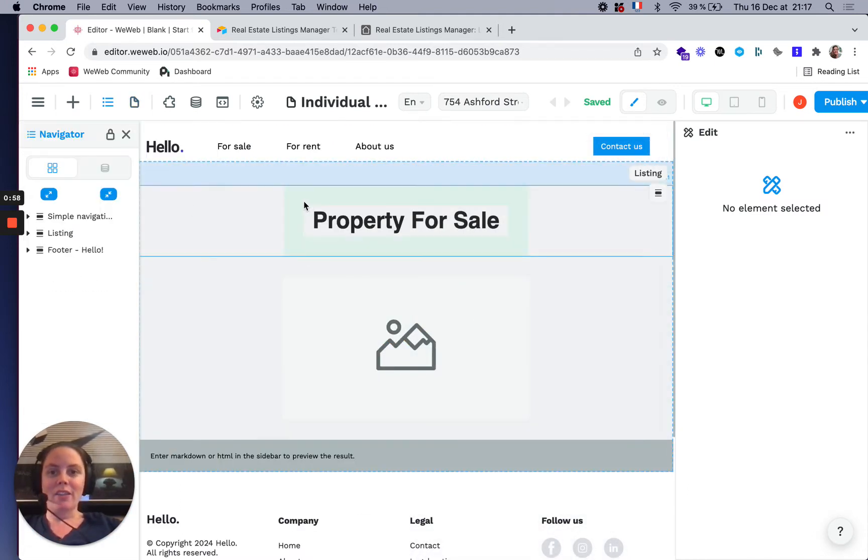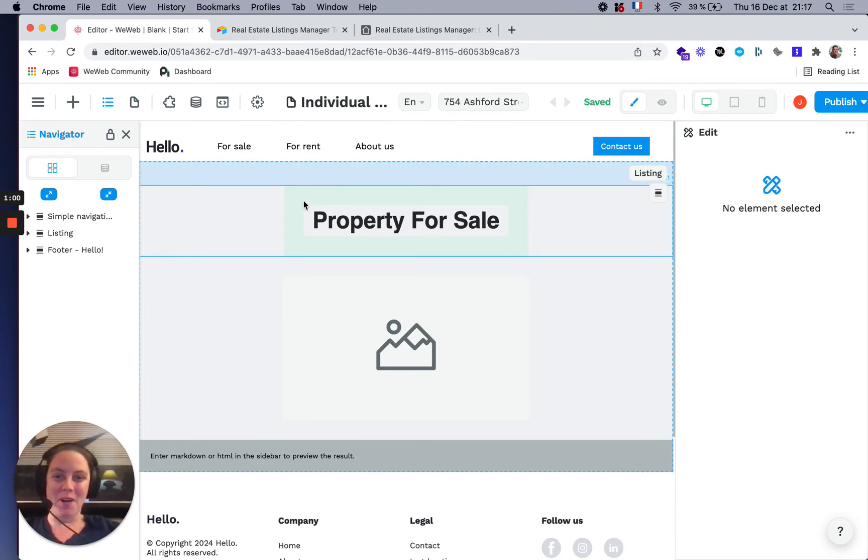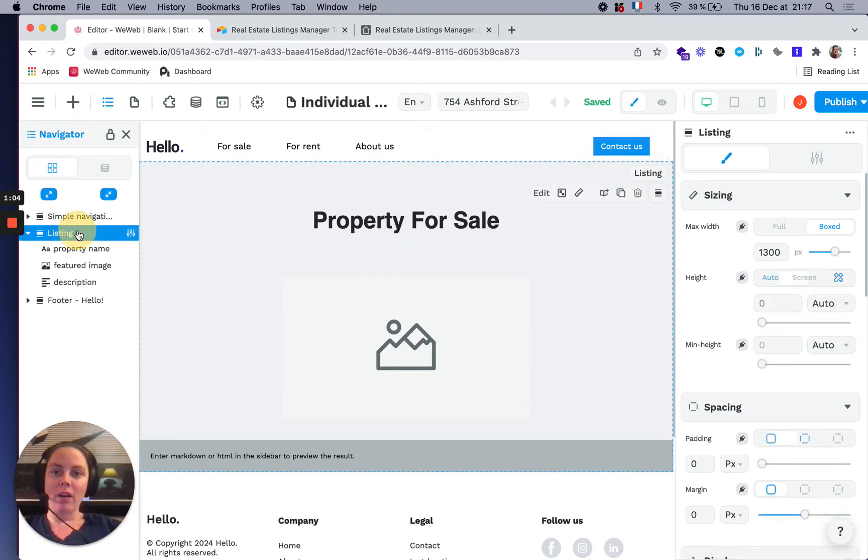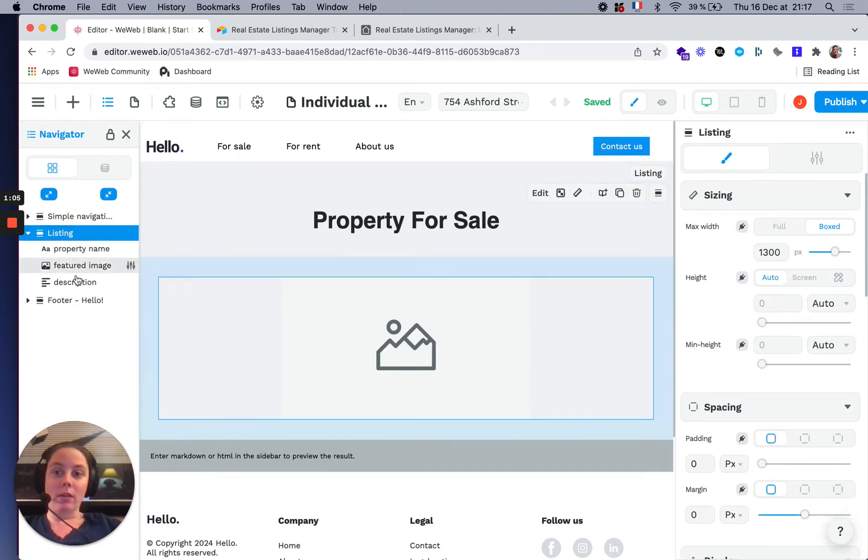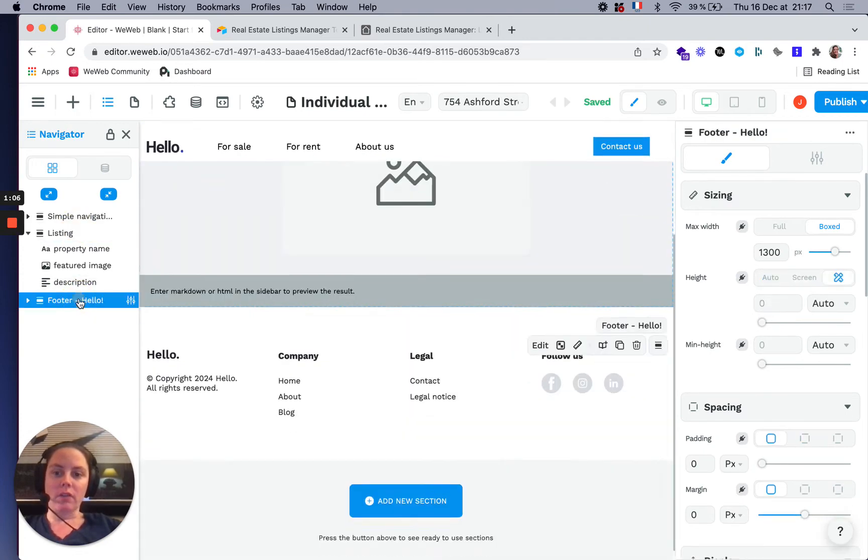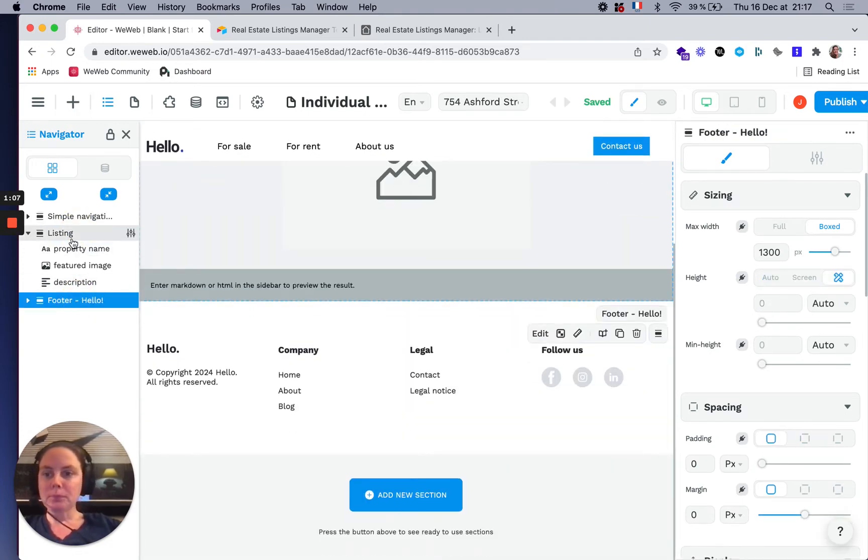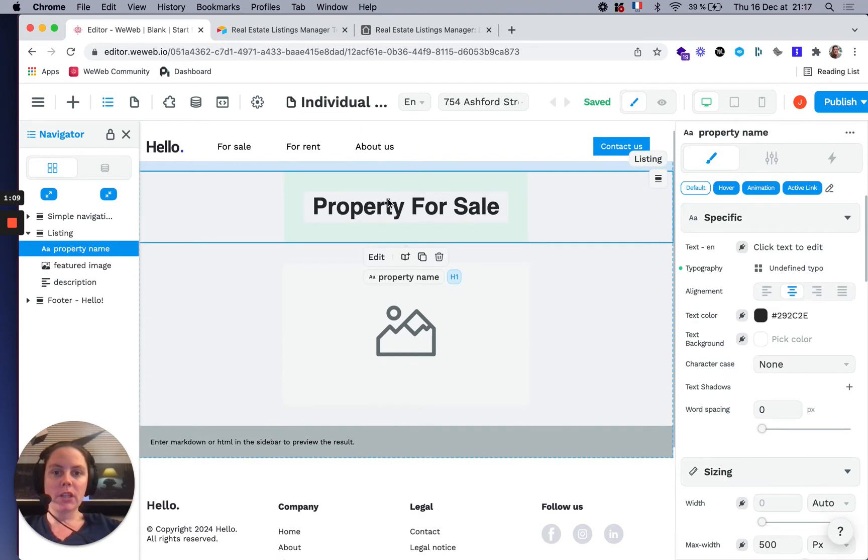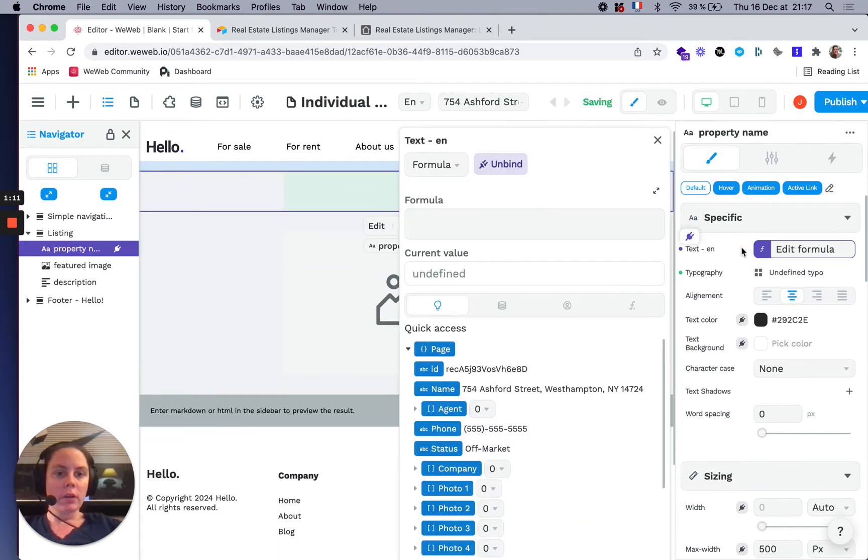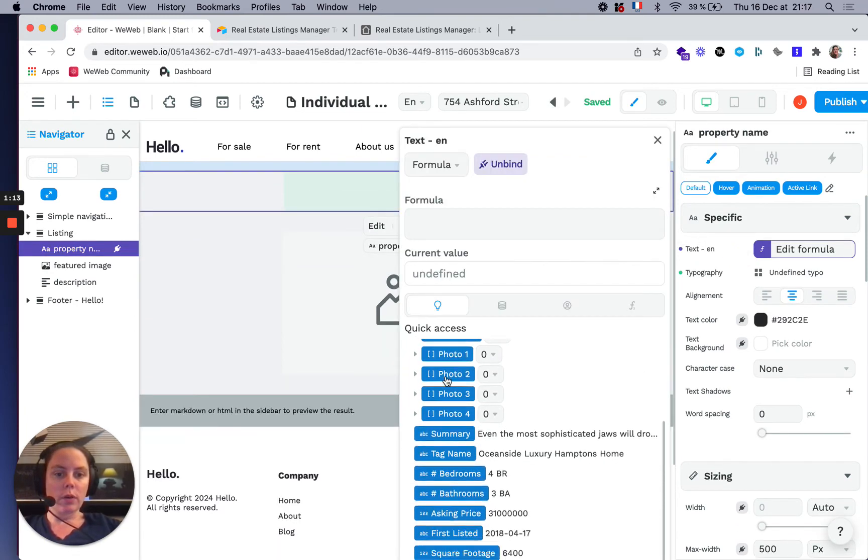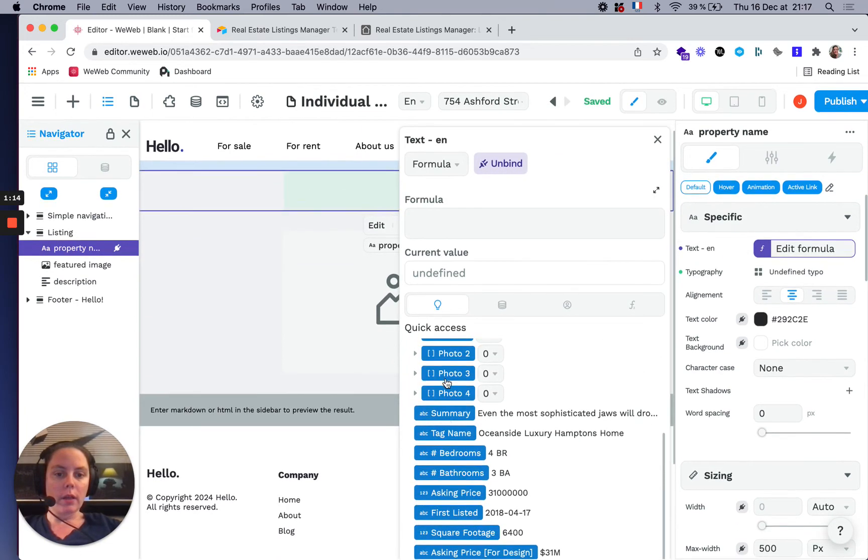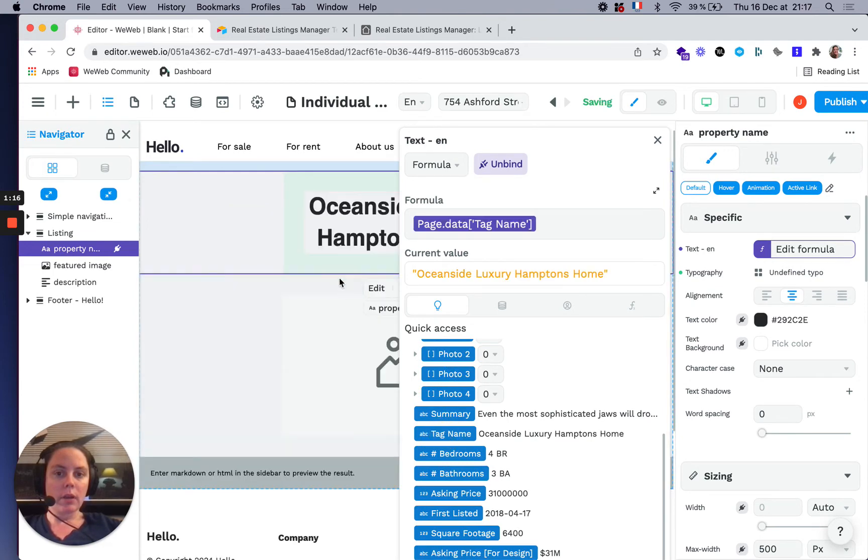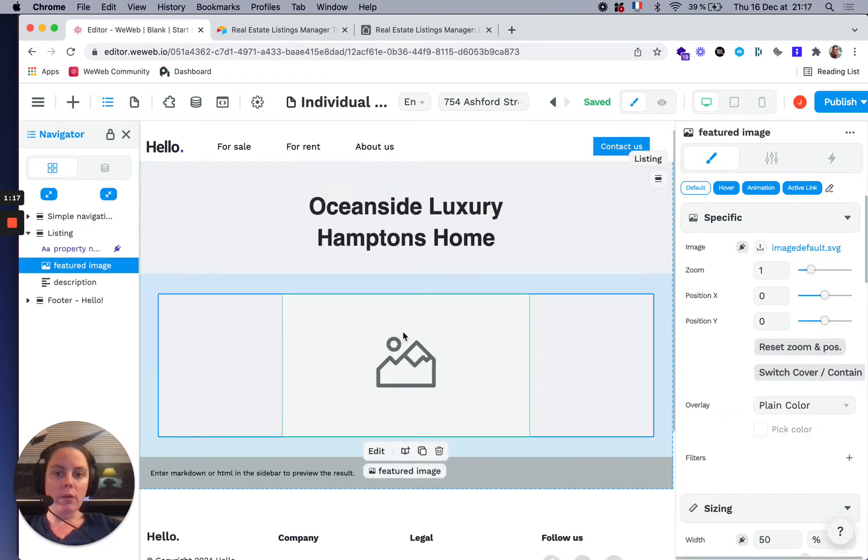I designed—well, that's a big word because it's kind of ugly—this page with a navbar, content, and a footer. In the content, I put the property name, which I'm going to link to the tag name right now.